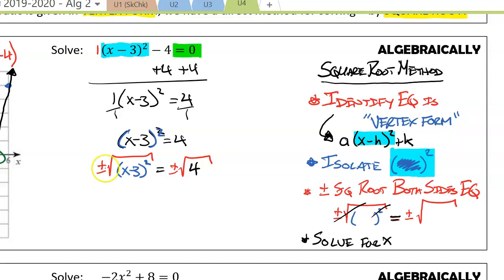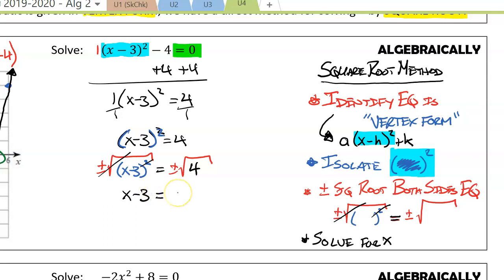Now we take the square root of both sides. The plus or minus square root and the squaring undo each other, leaving x minus 3 on the left side. This is equal to plus or minus the square root of 4. The square root of 4 is just 2, leaving us with plus or minus 2.